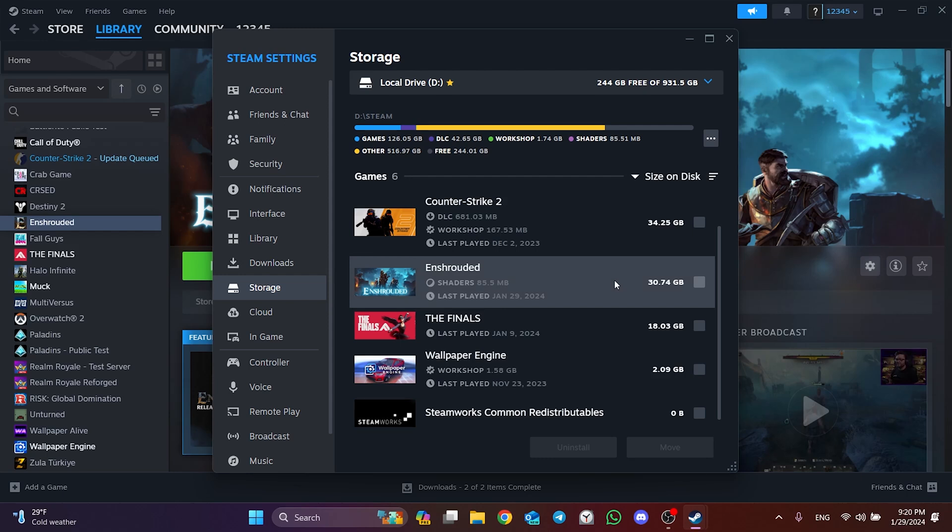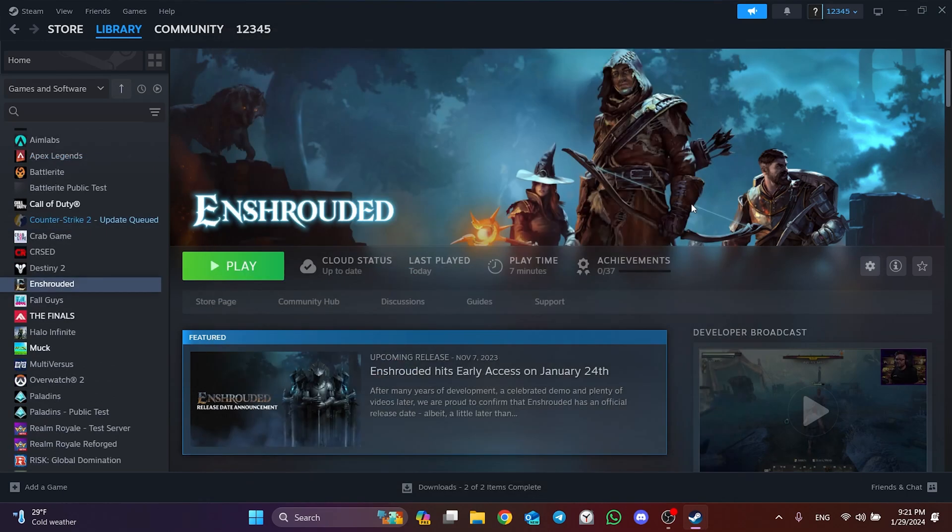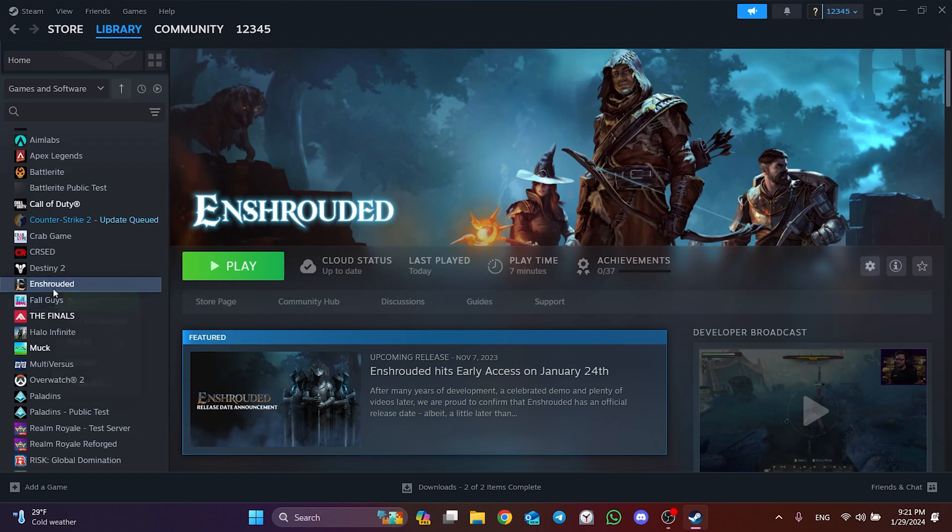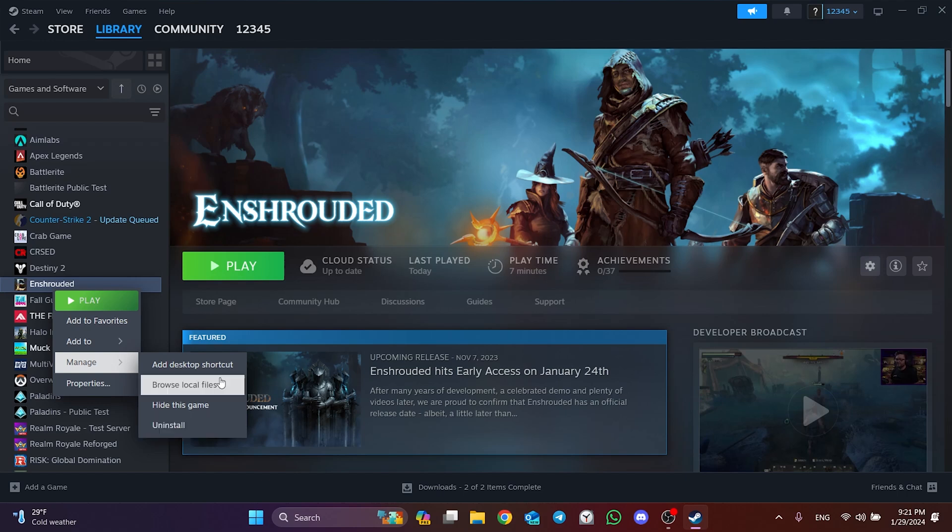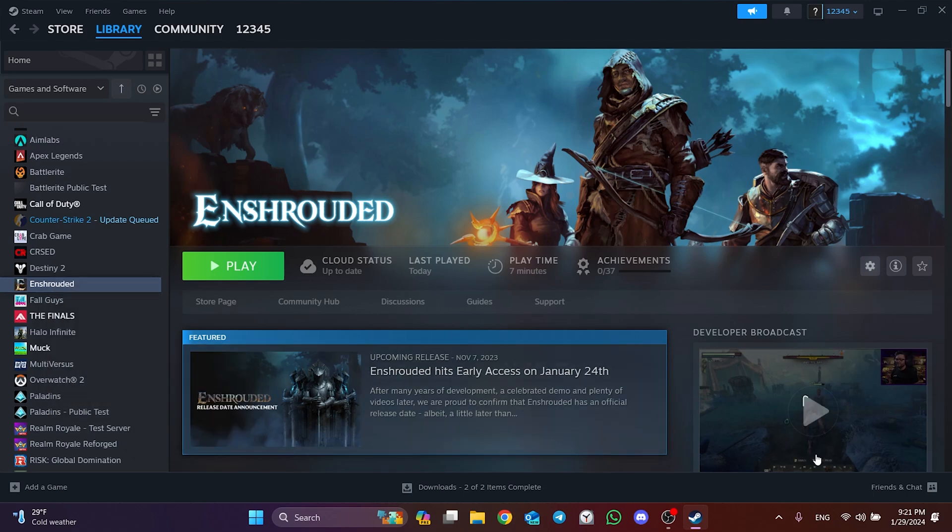Now we can check if the problem is solved. If you continue to have problems after trying the first three solutions, you can try deleting and reinstalling the game. The game may not open due to a problem when installing the game or during the last update. In this case, a clean install may solve the problem.